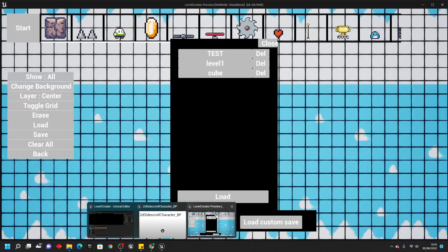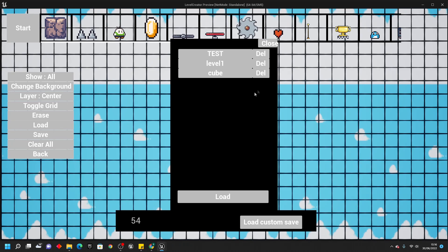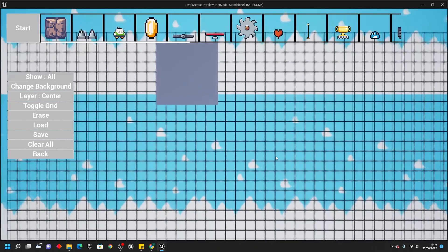Once you've done that, it's not going to automatically appear in the list. In order to have it appear, you need to enter the custom save name. For example, if we were sent a save file called 54, we type in 54, then click load custom save. If it finds it, it will load that level, and then simply click the level and click load to bring it up.